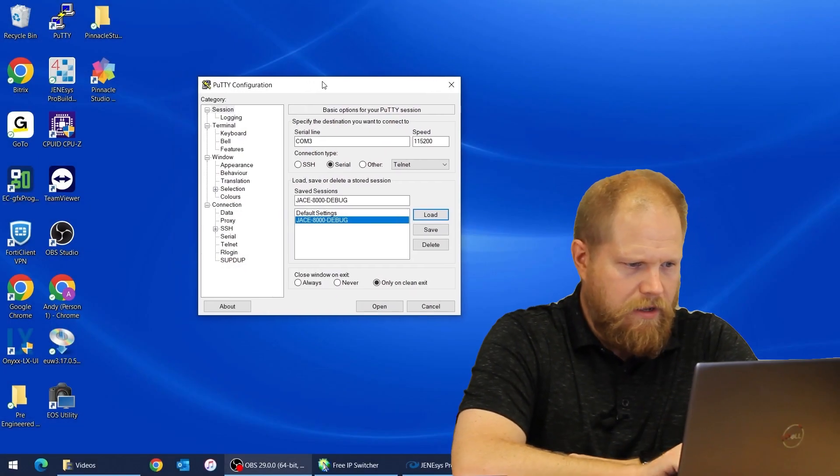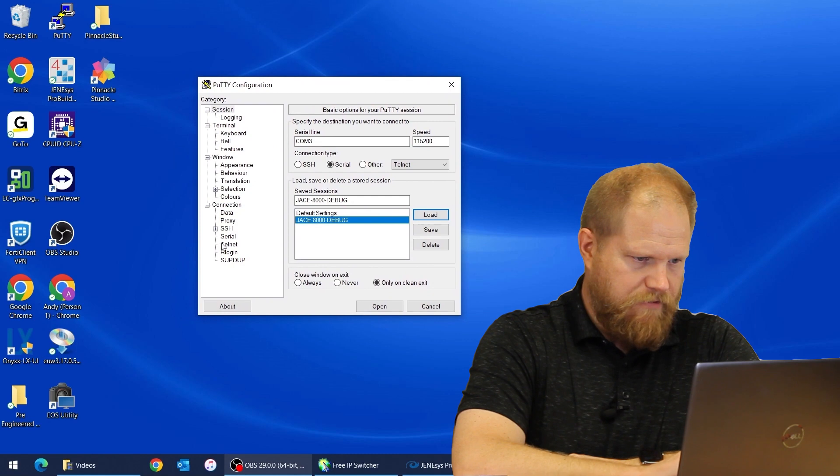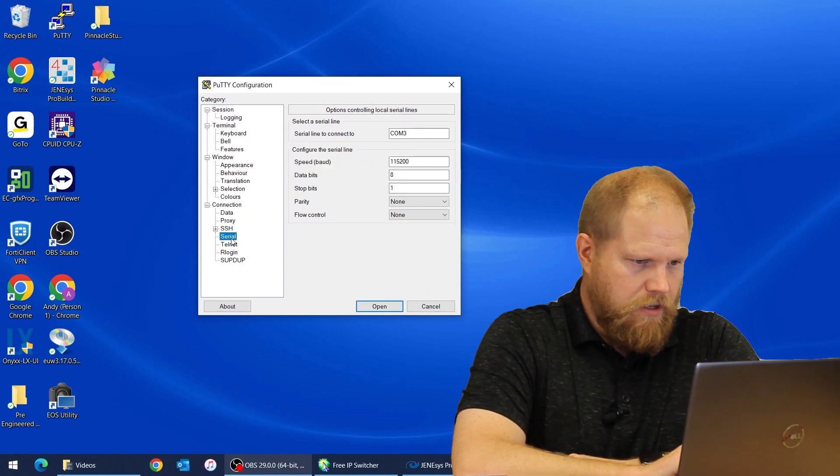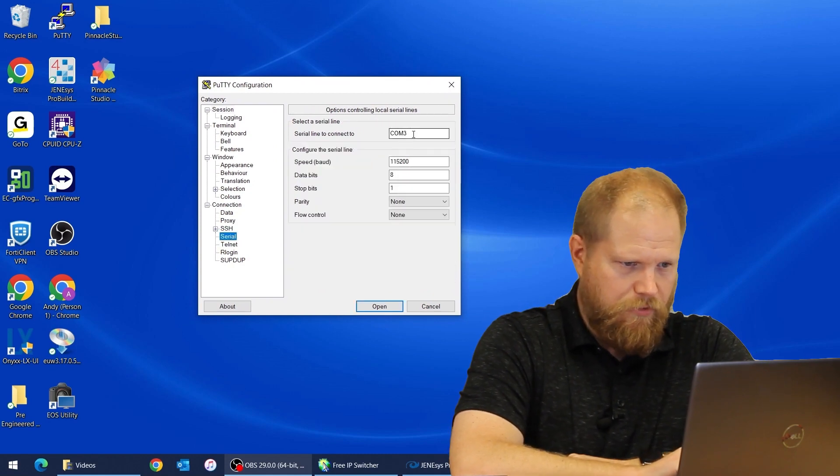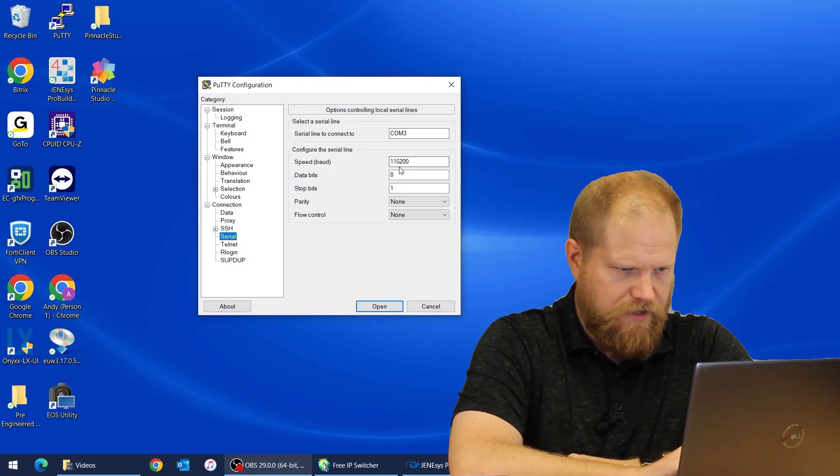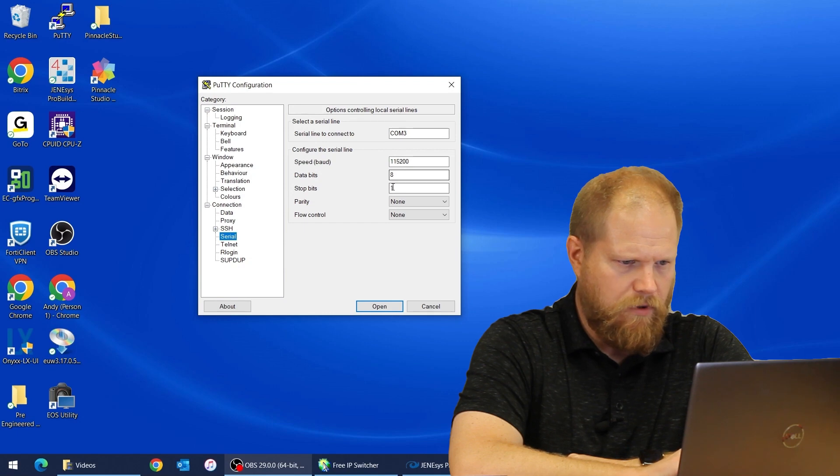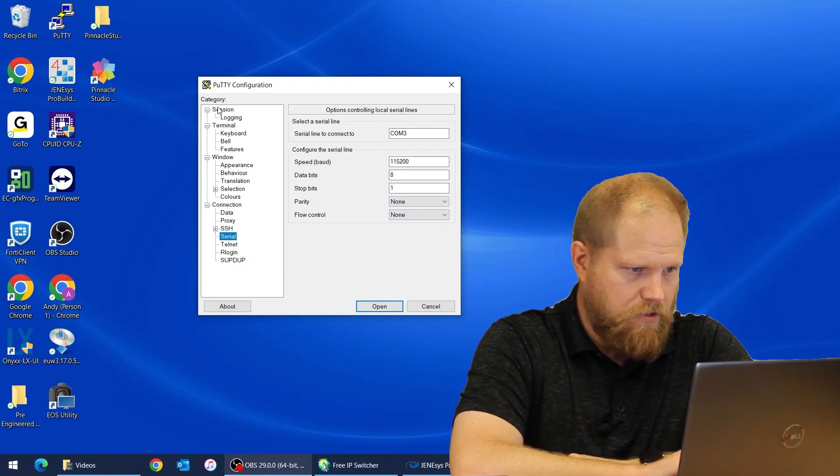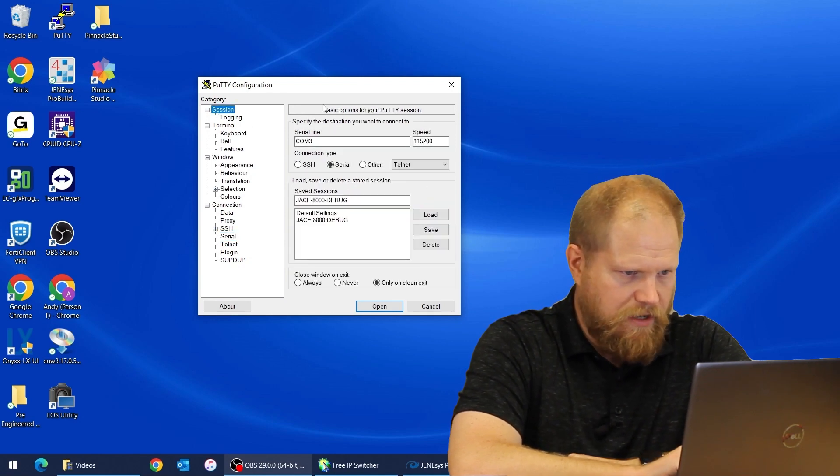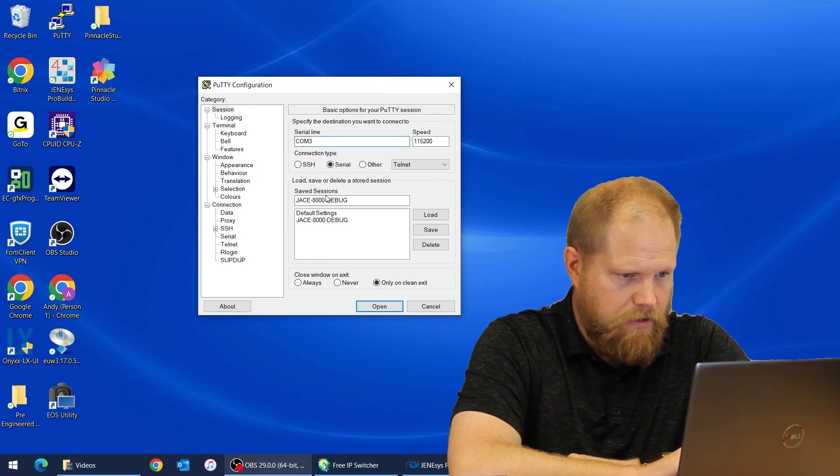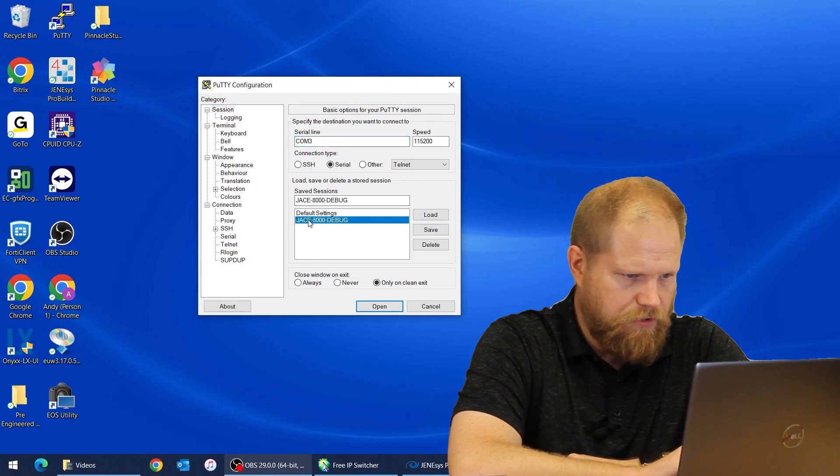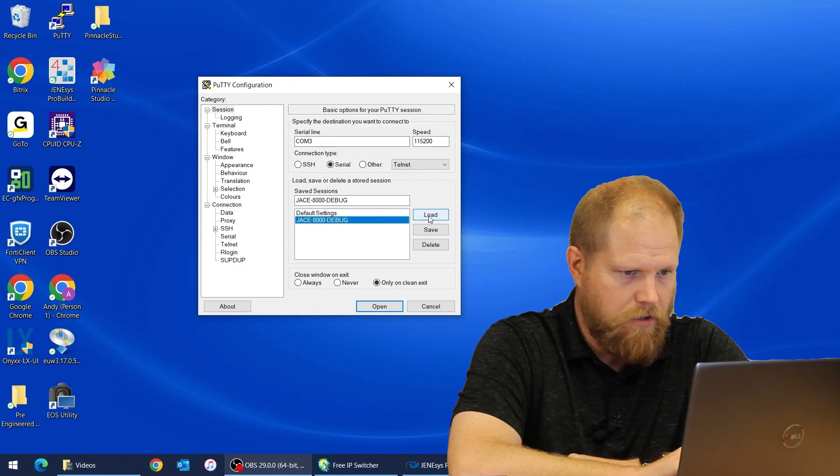I'll quickly review my configuration. Click serial, COM3, 115200, 8 data bits, 1 stop bit, none, and none. We'll go to session and I've got this saved as Jace8000 debug. We'll load it and hit open.